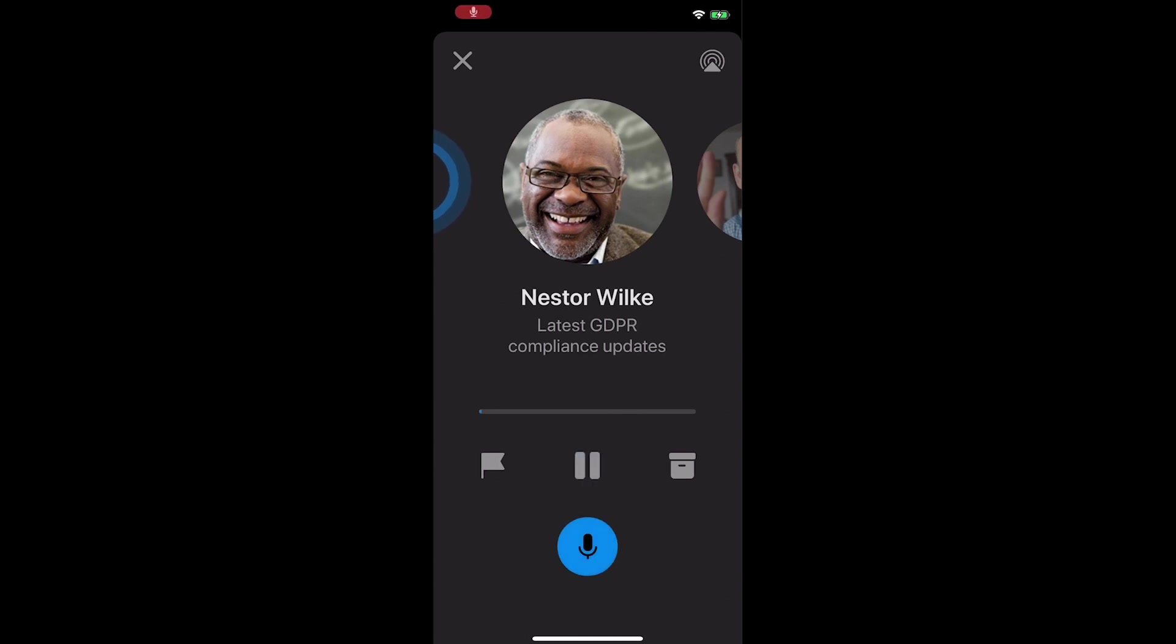This morning, Nestor sent an email about latest GDPR compliance updates just to you. This is a long one. Now, if you wanted to narrow the items to triage and listen to emails from a specific person, time, or topic, you can now do that.